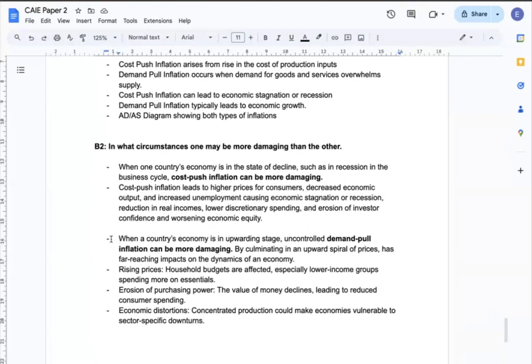On the other hand, when a country's economy is in an upward state, uncontrolled demand-pull inflation can be more damaging. Since it can culminate in an upward spiral of prices, it can have far-reaching impact on the dynamics of an economy, such as creating problems of rising prices, erosion of purchasing power, or economic distortions.